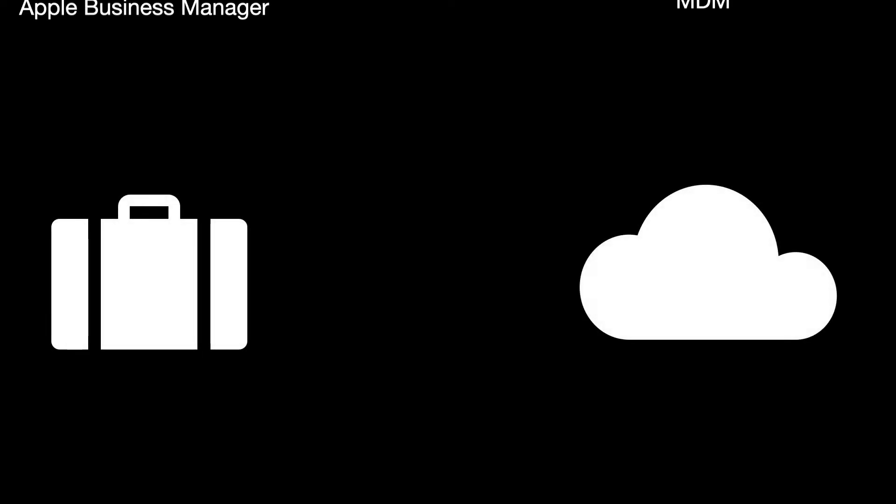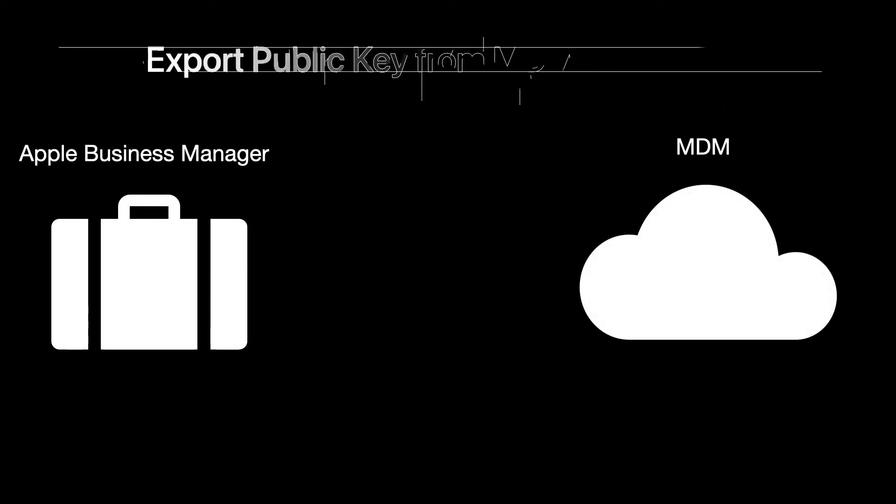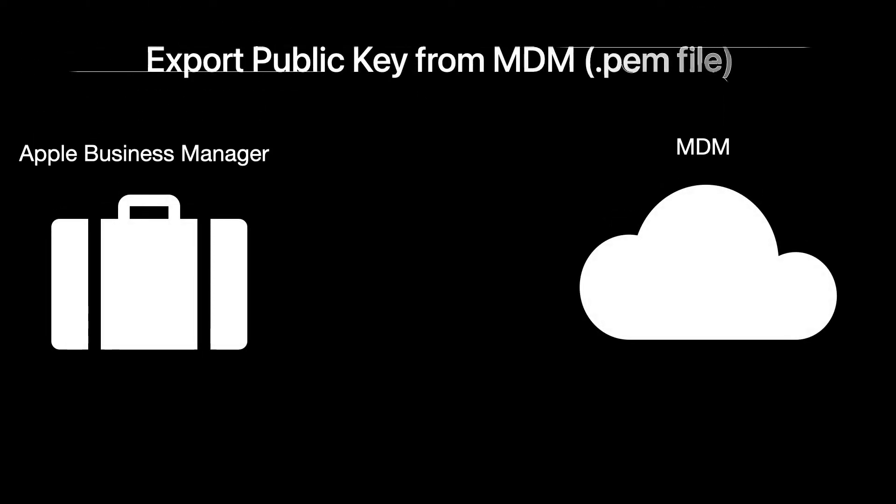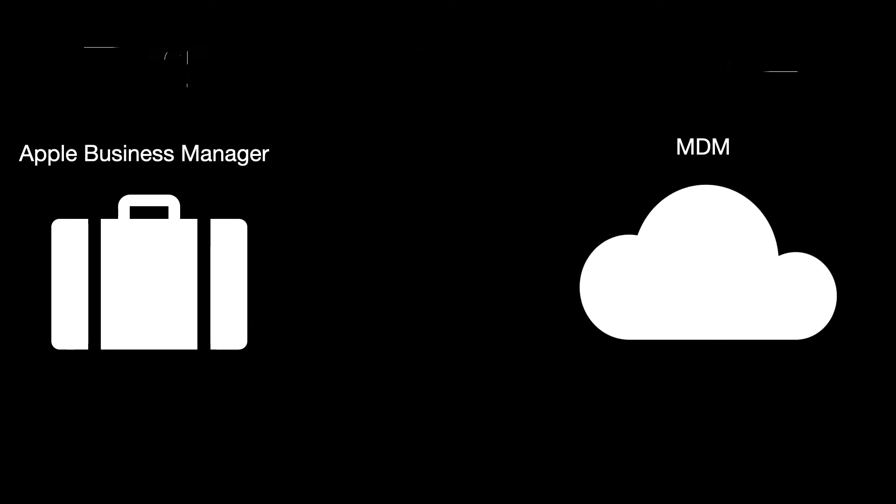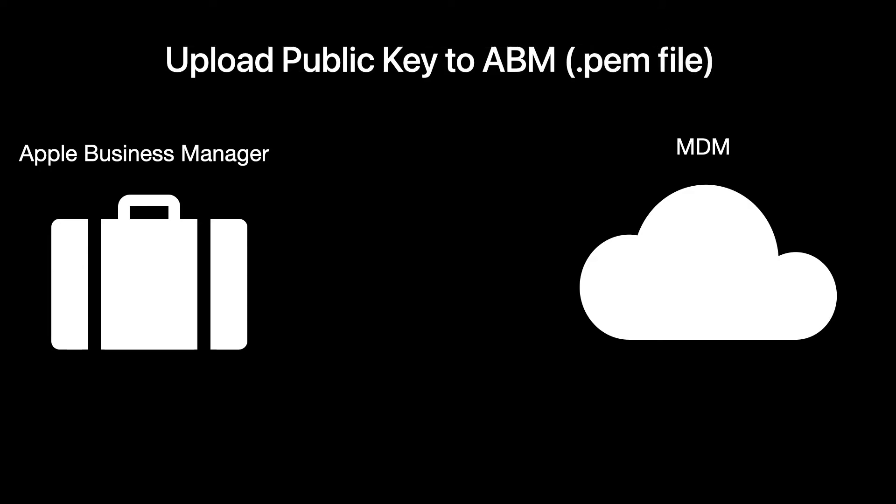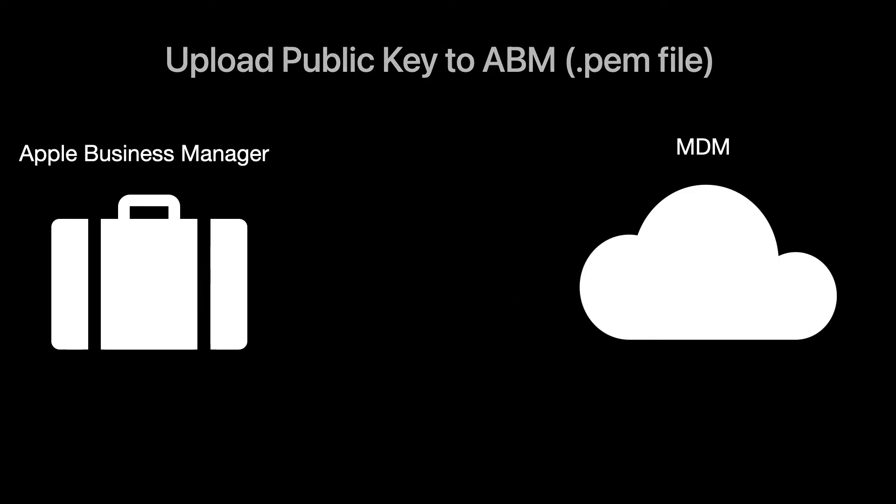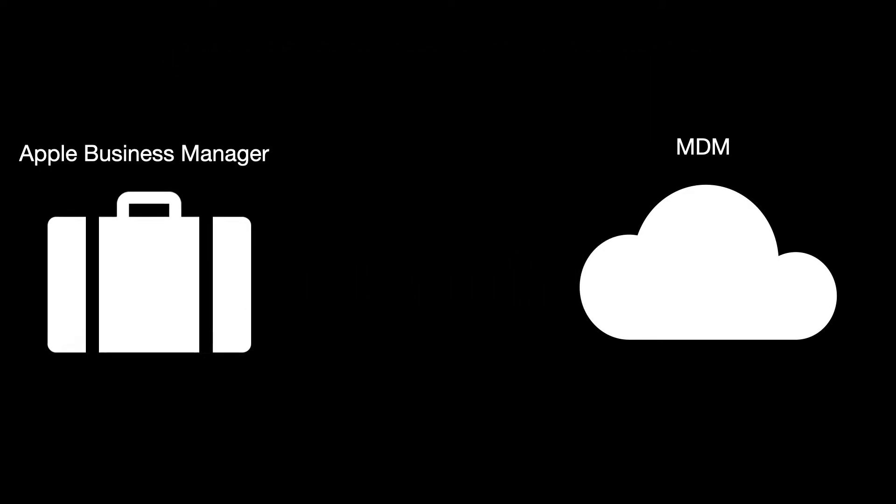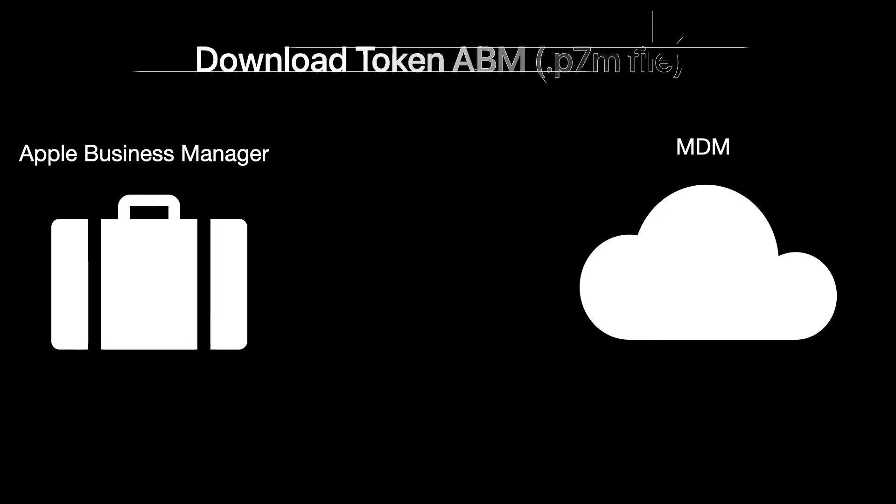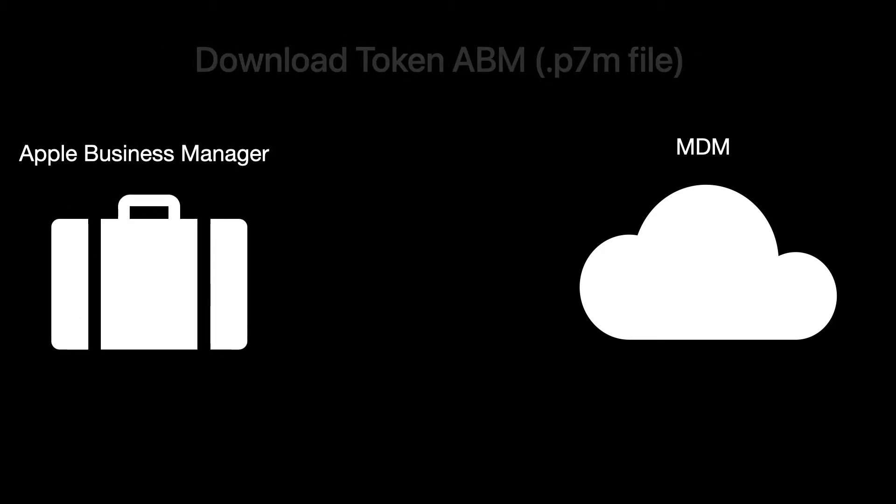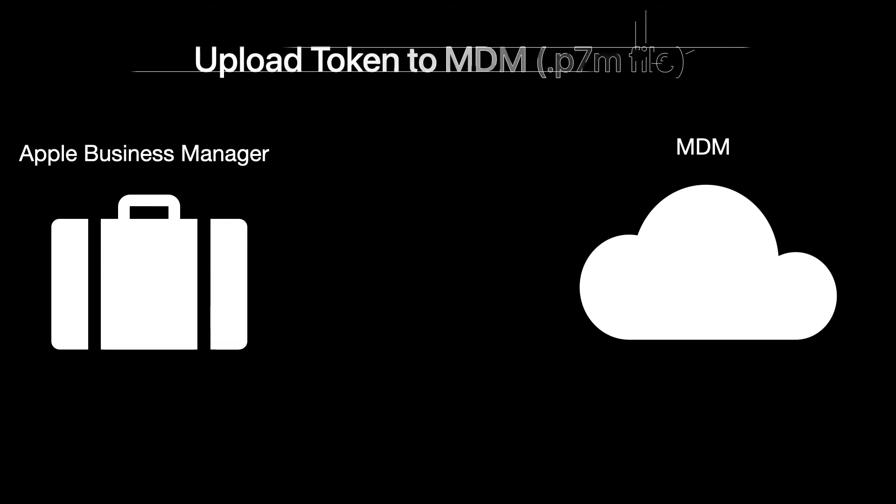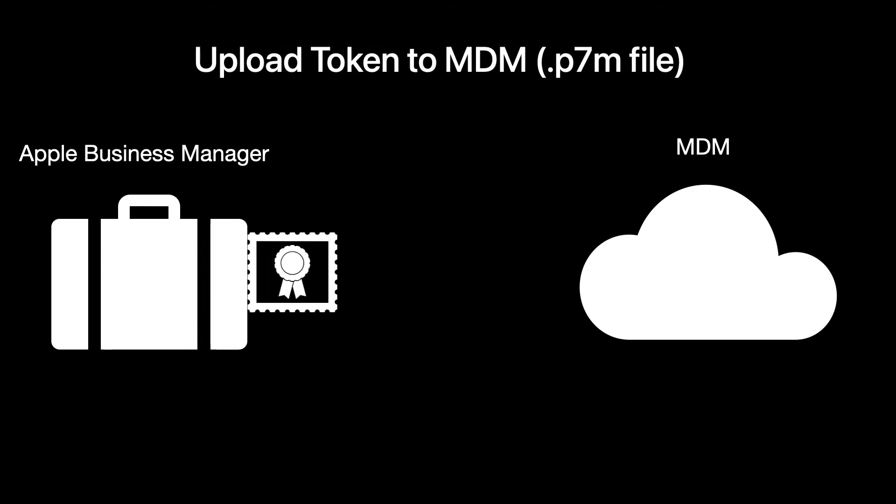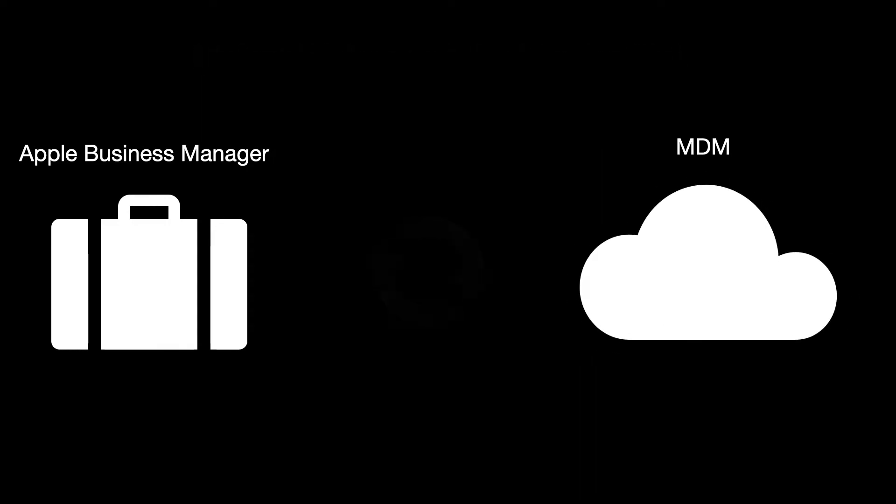First off, you'll need to export your public key from MDM. From there, you'll need to upload this public key to Apple Business Manager. Then, you'll download your token from Apple Business Manager and then upload your token to mobile device management. This creates a secure connection between MDM and Apple Business Manager.